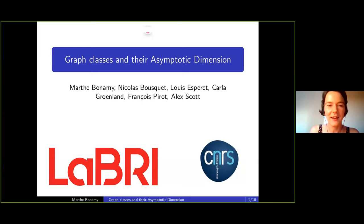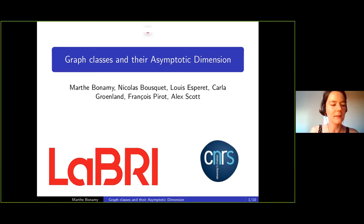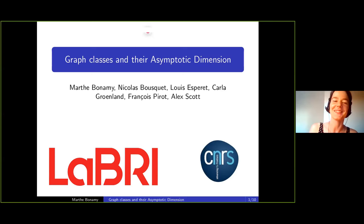I want to talk to you about the asymptotic dimension of a graph class. That's a slightly unusual concept — not necessarily unusual, but something not so well known in graph theory. I will try to introduce things slowly and hopefully convince you of how important asymptotic dimension is. This is all joint work with Nicolas Bousquet from Lyon, Louis Perret from Grenoble, Carla Grandin from Oxford, François Cure also from Grenoble, and Alex Scott from Oxford.